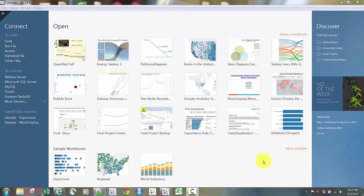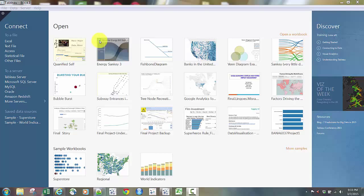This is the opening screen of Tableau, and in 9.0 it looks a little different than it has in the past. Front and center are my most recent visualizations that I've opened and worked with. In the top row you can see some of the visualizations that I've created that were recently opened, along with some other visualizations. You can pin visualizations so they won't ever leave, or just let it show you the most recent ones.